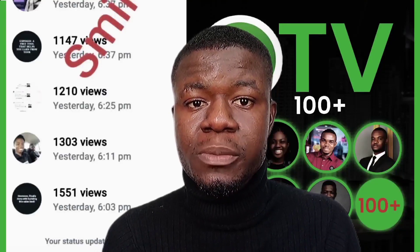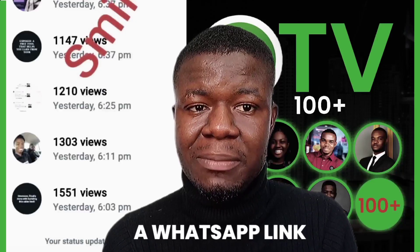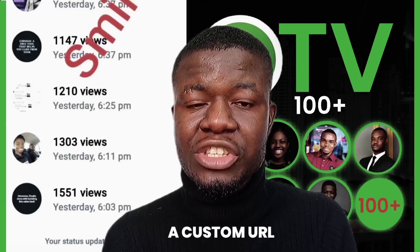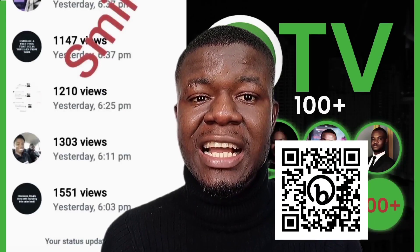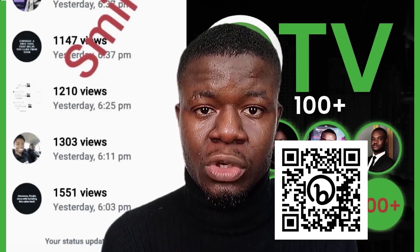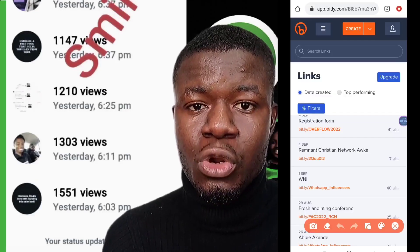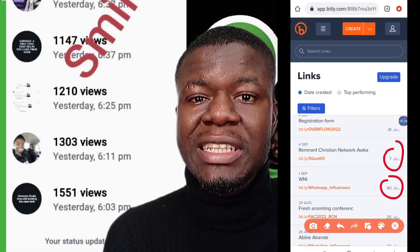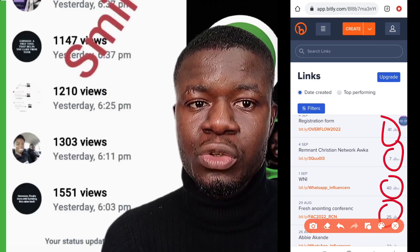In this video I'm going to be showing you step by step how to create a WhatsApp link, how to create a customized URL, how to get a QR code that your leads can scan and reach out to you, and finally how to know the number of people that click on your link whenever you advertise using that link.